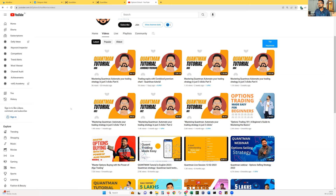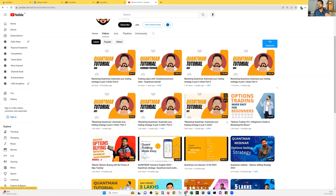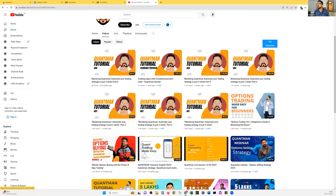Today is the last session of this particular series — eight or nine weeks, literally two months. If you're sitting in the session for the first time, it's definitely not going to be easy to understand. Watch all seven videos I've uploaded — each video explains the strategies I personally use in my portfolio. Each video is more than an hour long, so please give the time. If you're a complete beginner to options trading, watch 'Option Trading 101: A Beginner's Guide to Mastering the Basics' — it's a two-hour video.